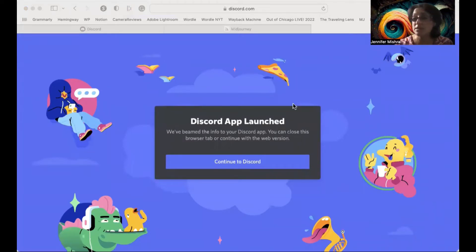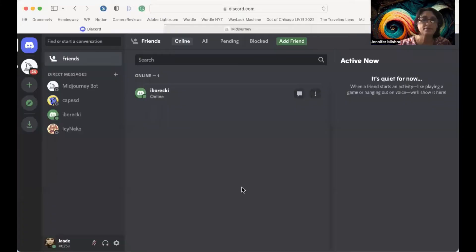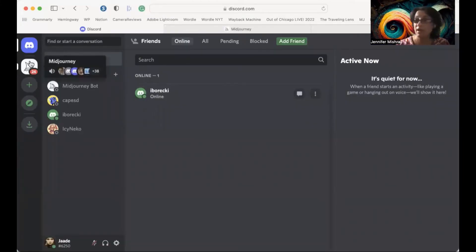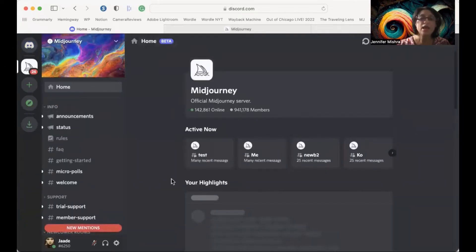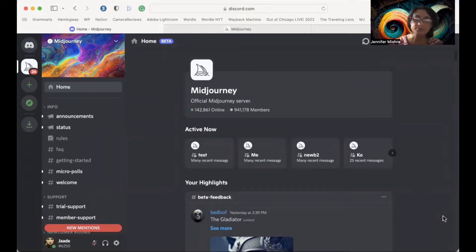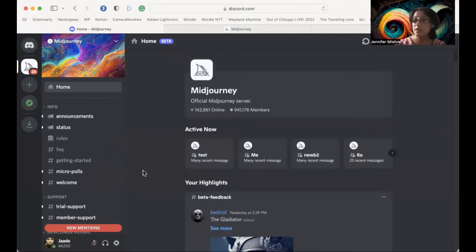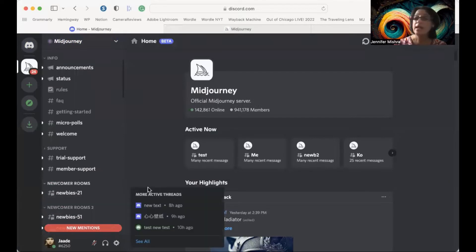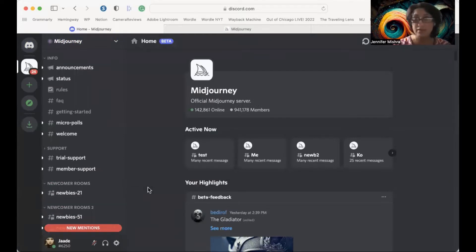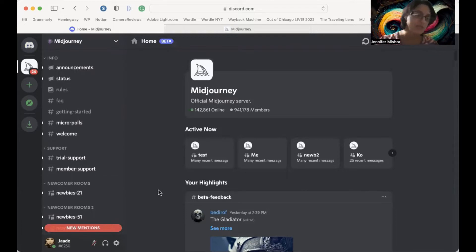This will bring you back to your Discord home page. But this time you'll probably have that Midjourney icon. Click it — now we're in the Midjourney server. It was that simple. This is where all the magic happens. You may have a message helping you through the first steps of getting started on Midjourney. By all means, read that — there's a lot of good information in there.